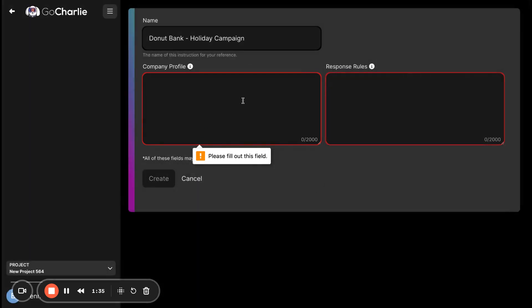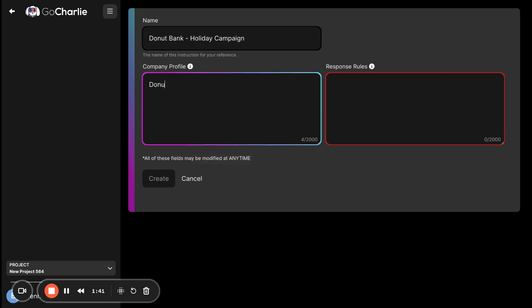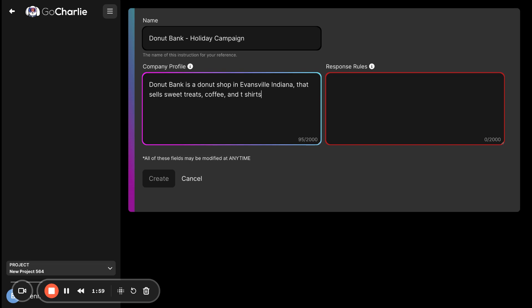This is a really easy way that you can fill this out. You have up to 2,000 characters, but we'll keep it simple for now. So, Donut Bank is a donut shop in Evansville, Indiana that sells sweet treats, coffee, and t-shirts.